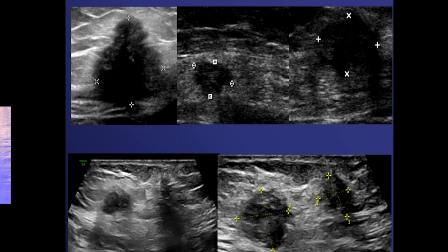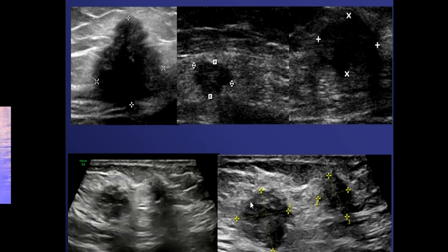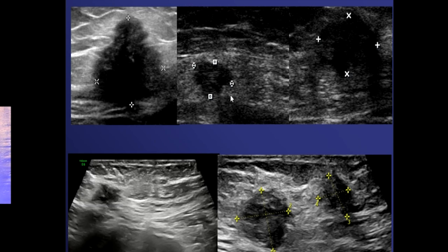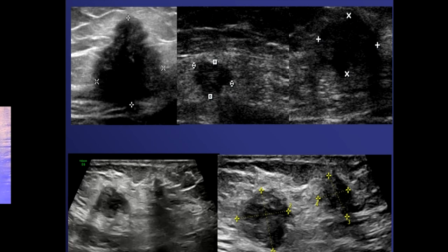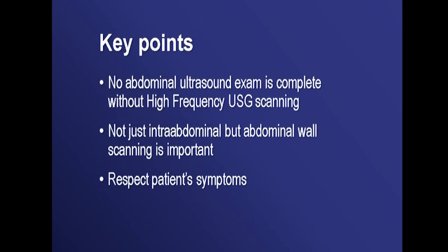Rectus hematoma is typically seen in patients who are coughing repeatedly. Scar endometriosis occurs in post-operative patients presenting with pain during the menstrual cycle. It is very important to differentiate whether the lesion is only in the subcutaneous tissue or also involves the rectus muscle, because surgery requires removal of that chunk of rectus muscle when it is intramuscular. Scar endometriosis can appear as a solid or multiloculated cystic lesion. Always document whether it is subcutaneous, subcutaneous with rectus extension, or exclusively within the rectus muscle.